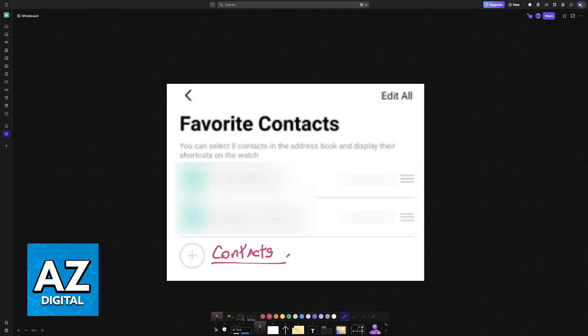All that you have to do is use the companion application for your specific smartwatch and the contacts that are in your Android phone will be transferred over. There is no secret to this, just make sure that you are using the proper application and that it is connected.